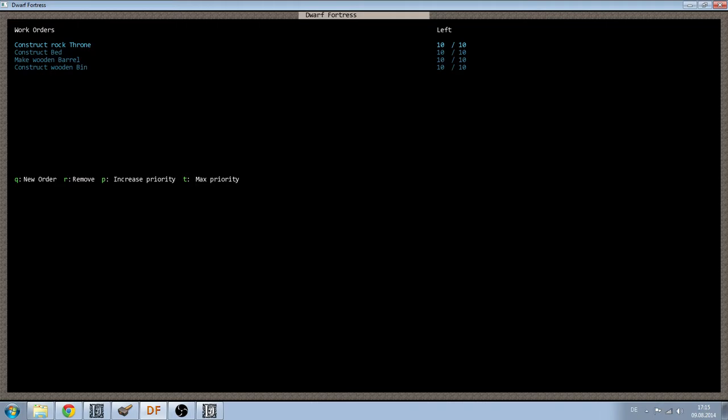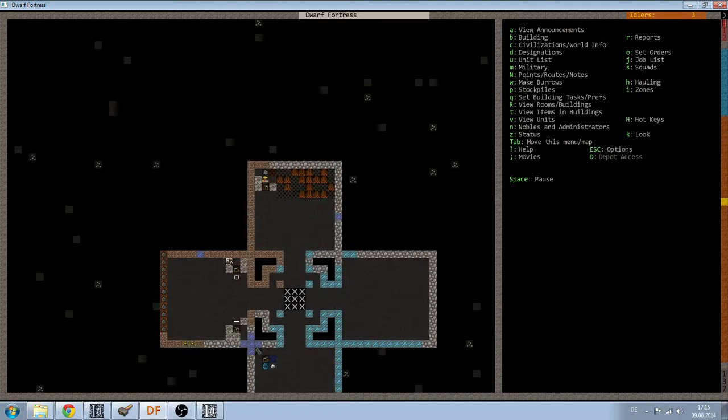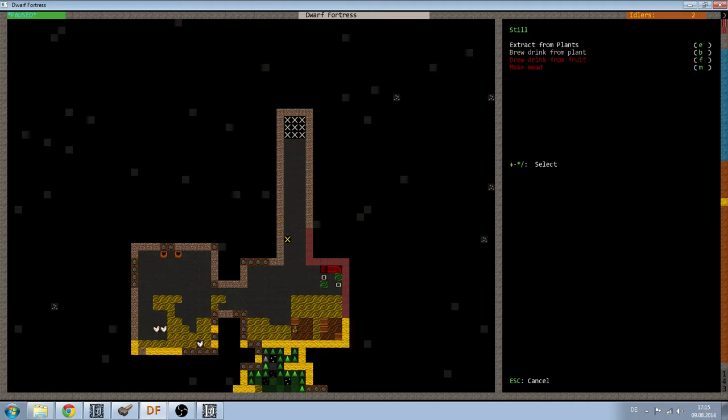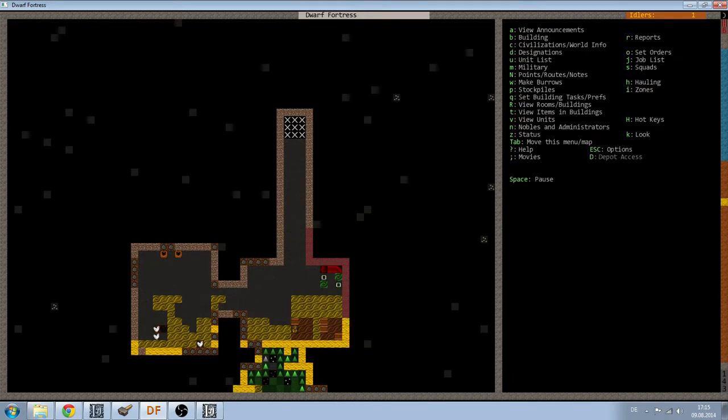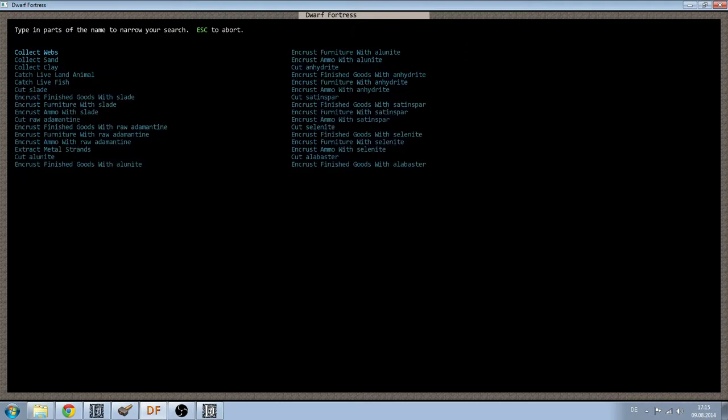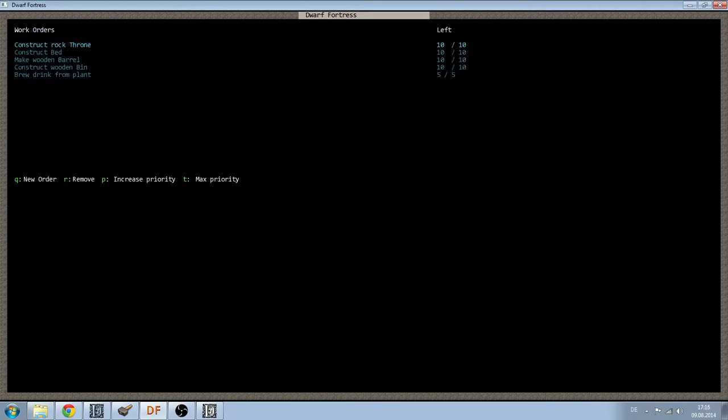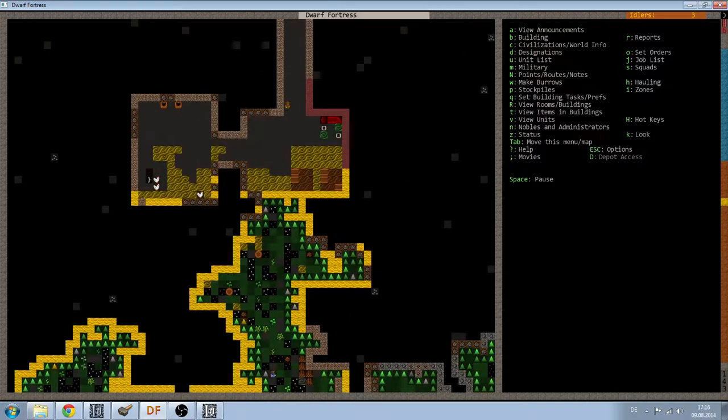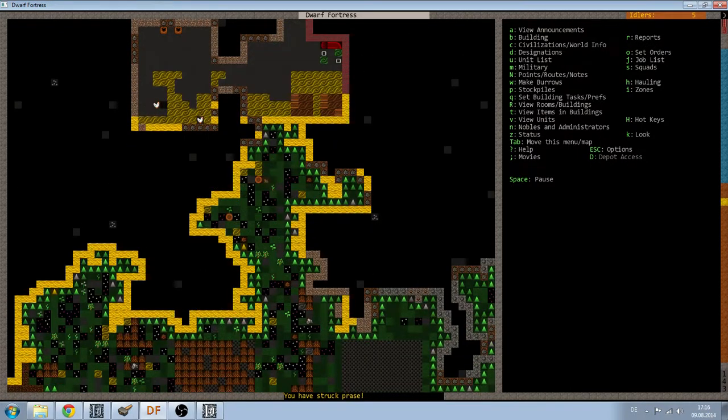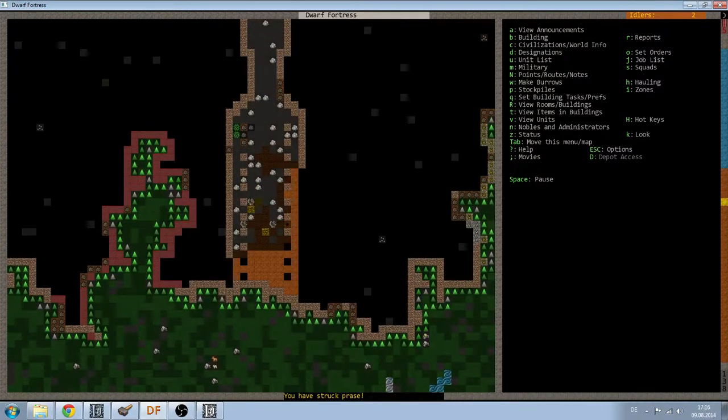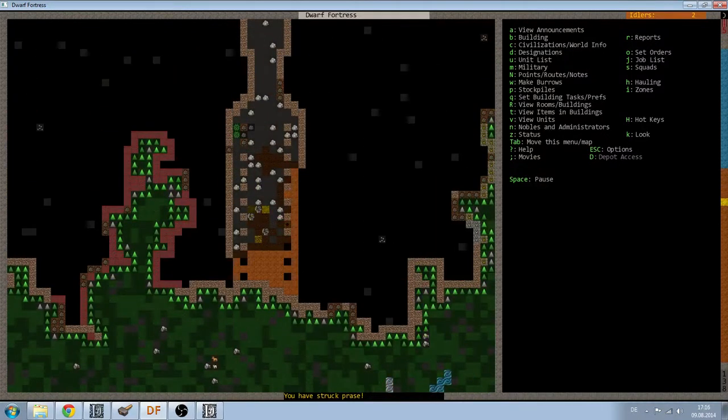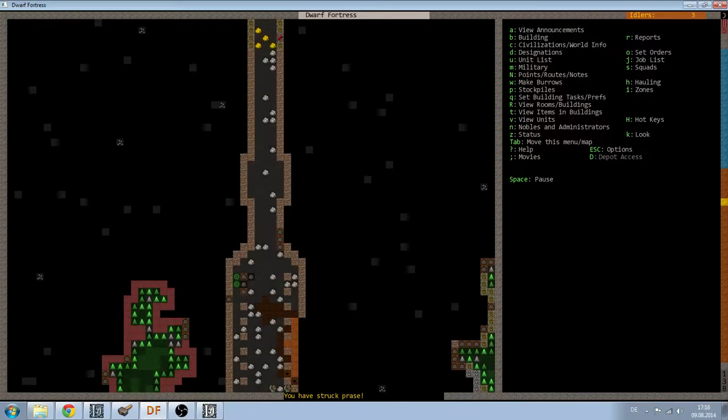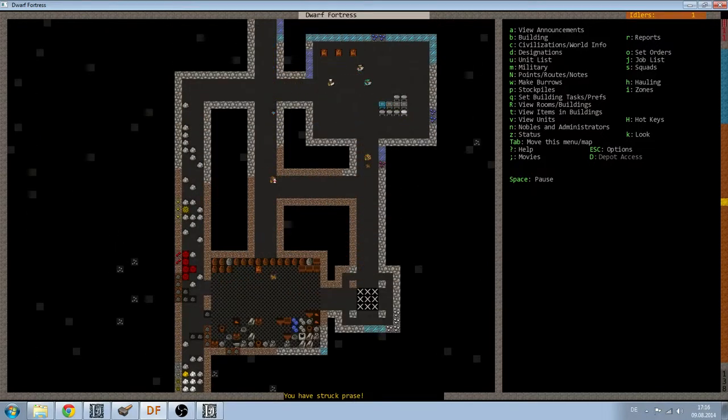Let me check one thing real quick because I don't know the exact wording. Brew drink, yeah. So let's do that. Brew drink from plant, let's do five of those. I think that's it. I have three idlers, that is fine with me. There we go, my miners are mining the entrance way. I didn't open it up yet. I will soon.